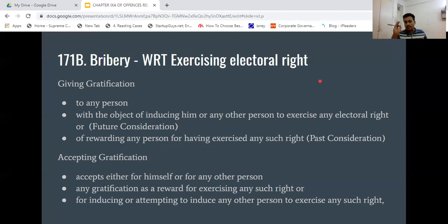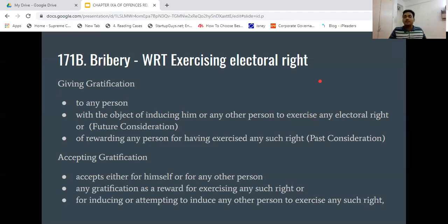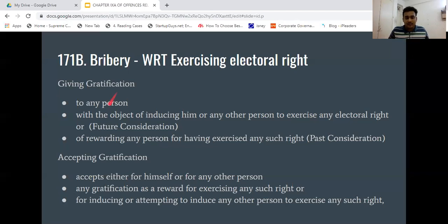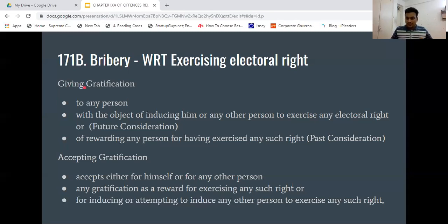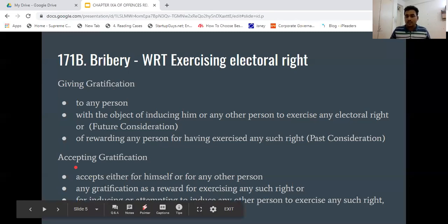Via Section 171B — what does 171B say? 171B divides bribery into two categories: giving gratification and accepting gratification. That is, you are either giving gratification with respect to an electoral right, or accepting it.